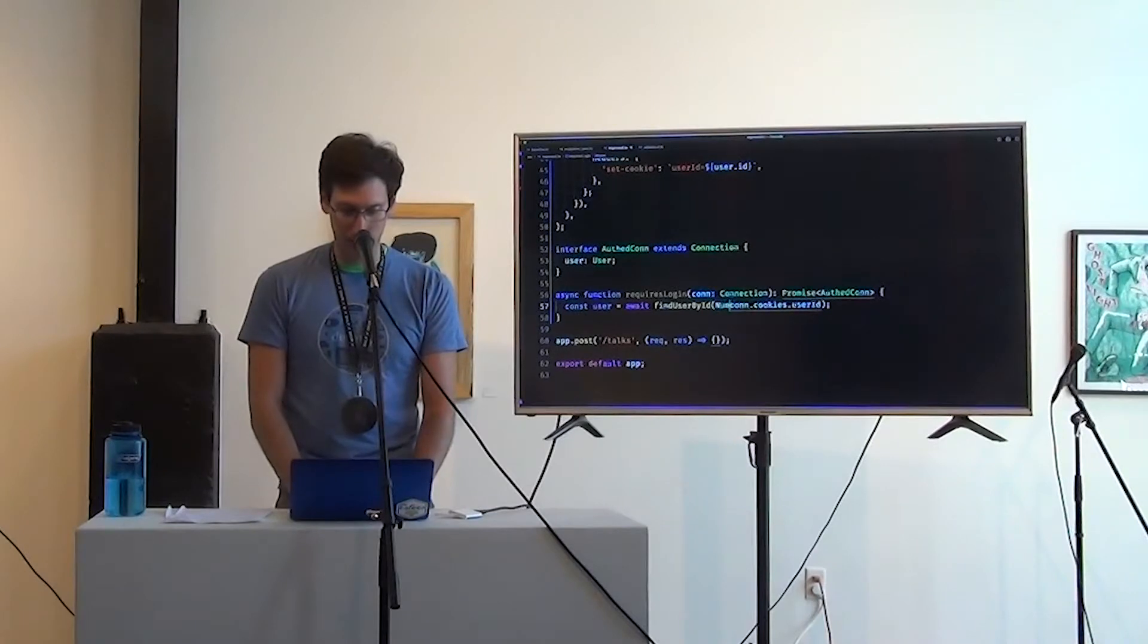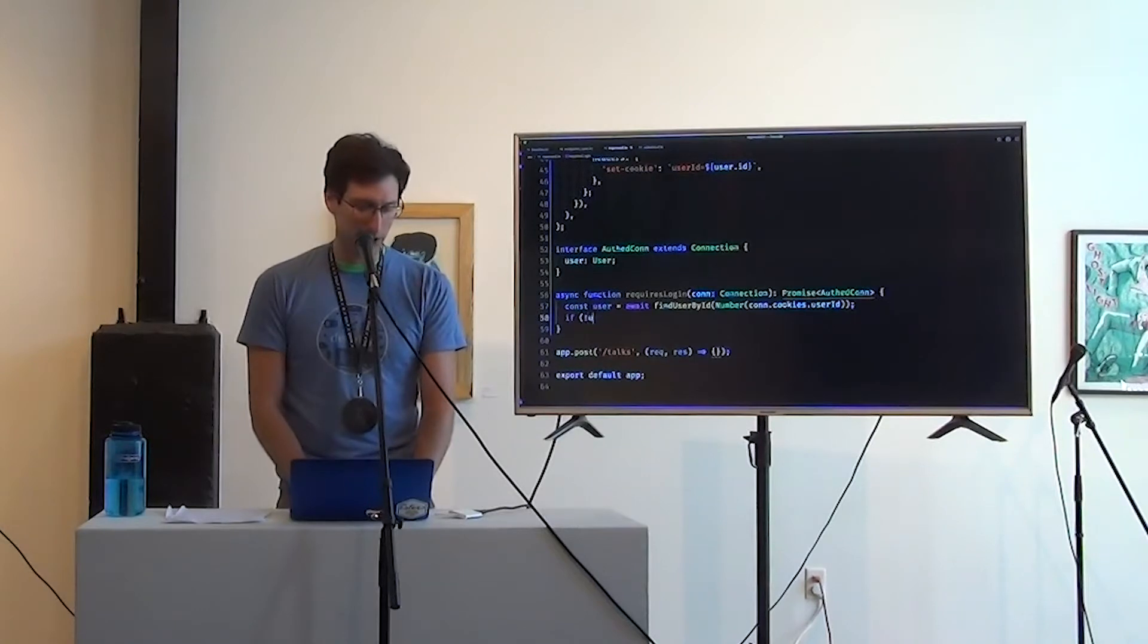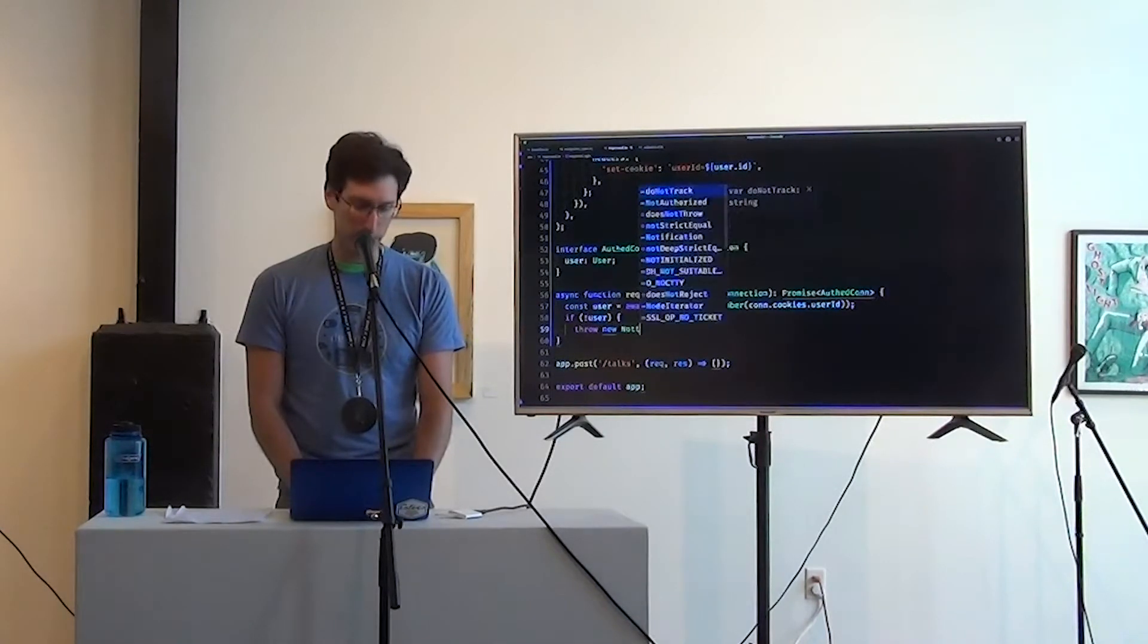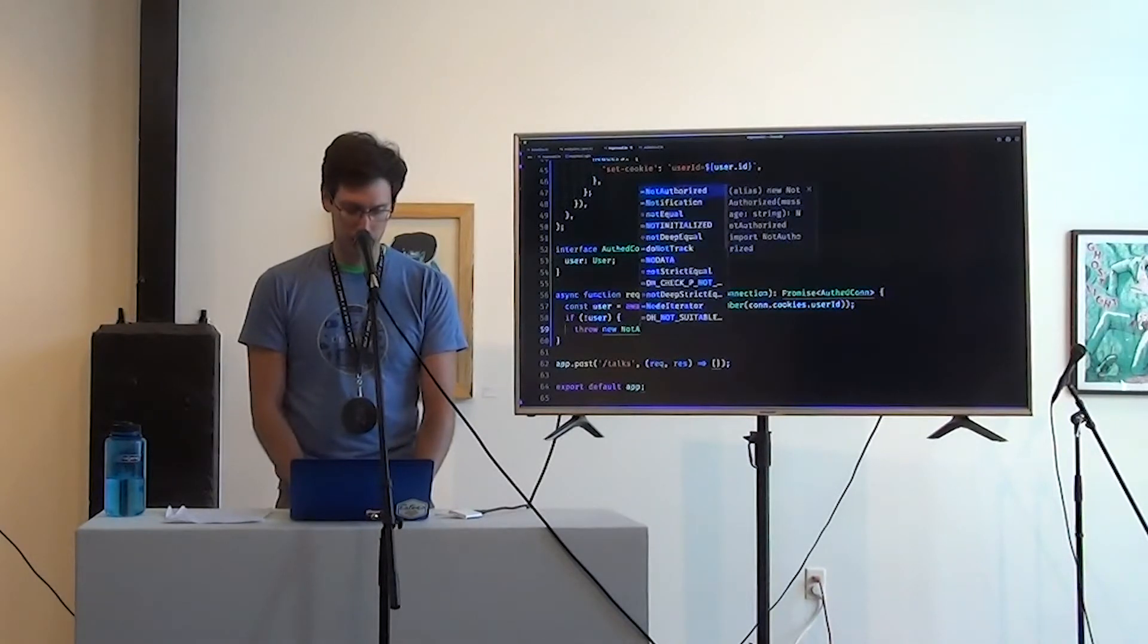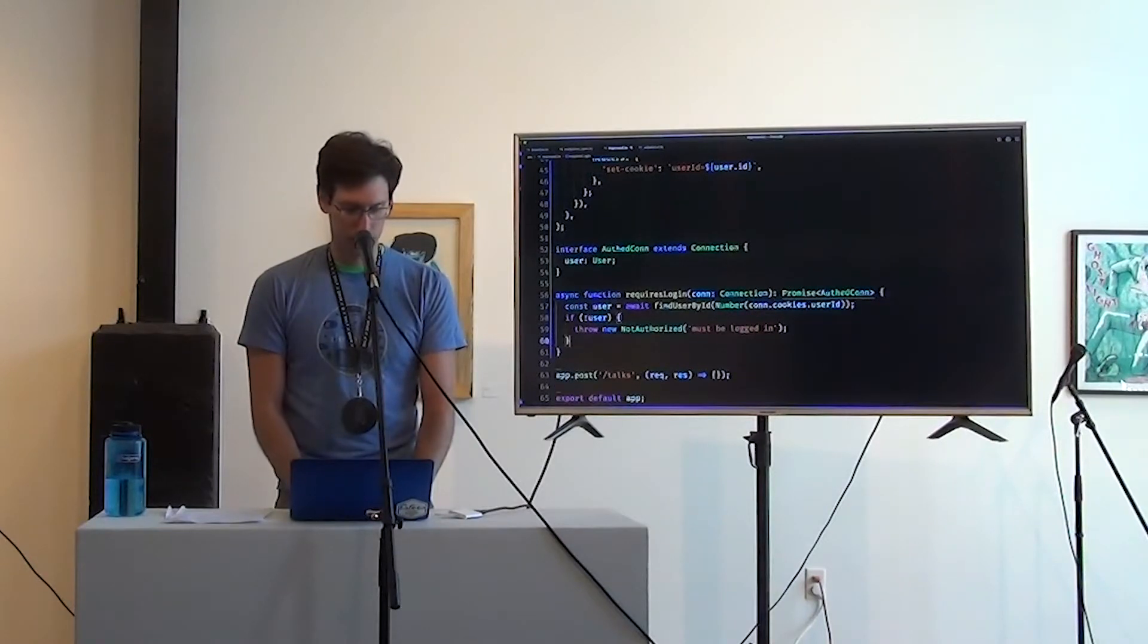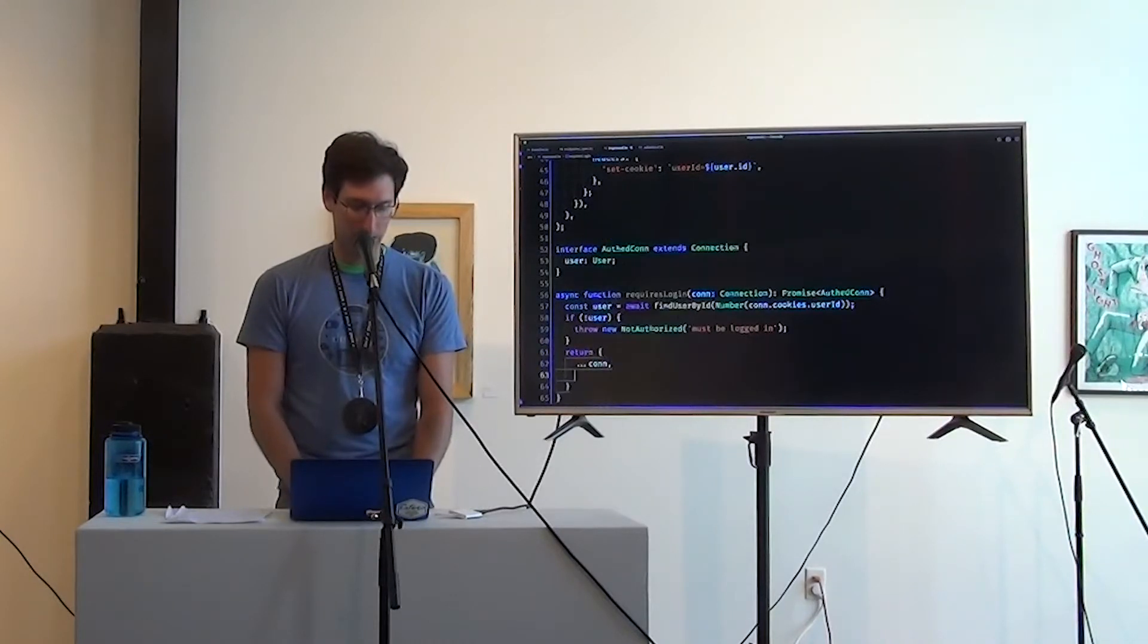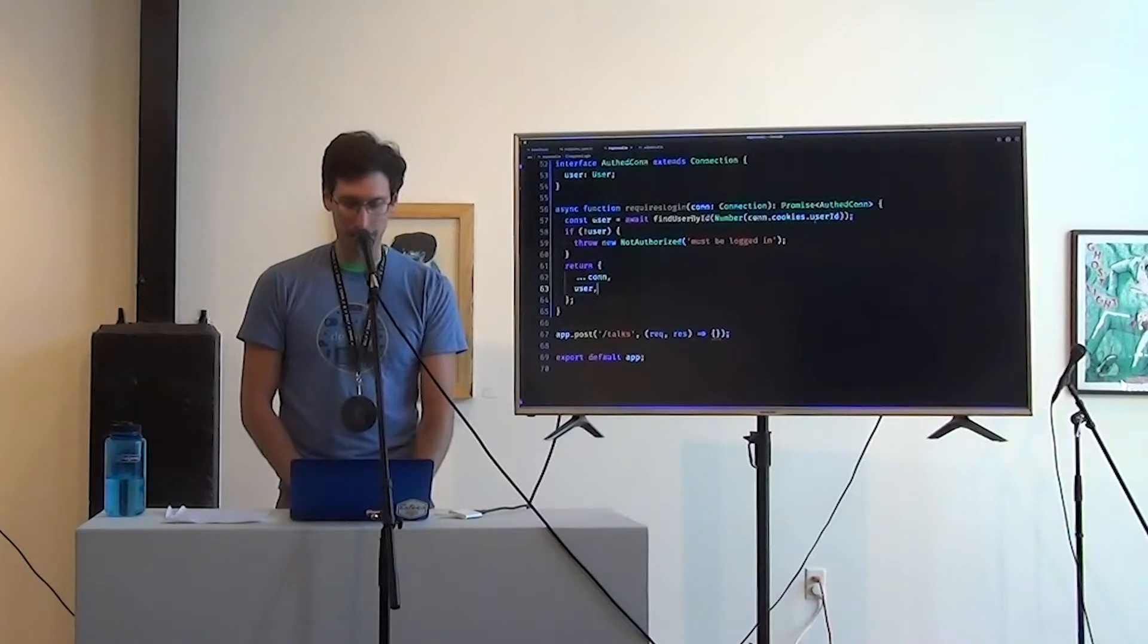And we better convert that to a number. Great. And here we can say if not user, throw new not authorized. Must be logged in. Otherwise, we're all set. So we're going to return everything that's on con and a user. And it type checks and we're happy. So let's move over here and write the body of the controller.